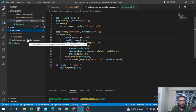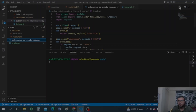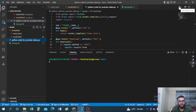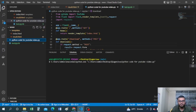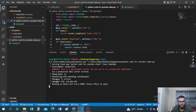Inside the main folder we also have the main Python file: 'python_code_for_youtube_video.py'. Let's quickly run this file and see how the output looks, and after that I'll explain the code. Let me run it — the server has started and I need to go to this particular link.